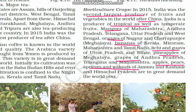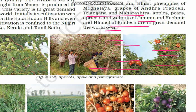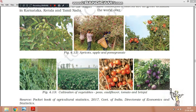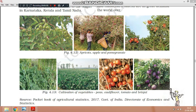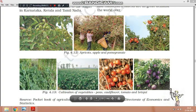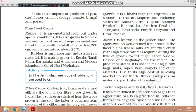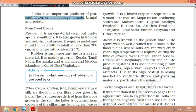India is also an important producer of vegetables. As you can see in the textbook pictures, India grows apricots, apples, pomegranates, peas, cauliflower, tomatoes and brinjal. India is a significant producer of peas, cauliflower, onion, cabbage, tomato, brinjal and potato.